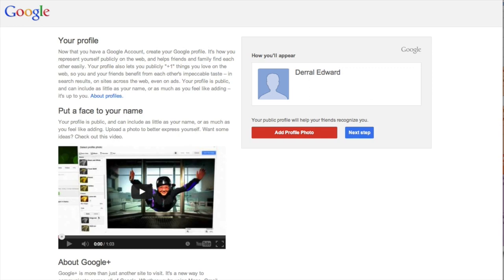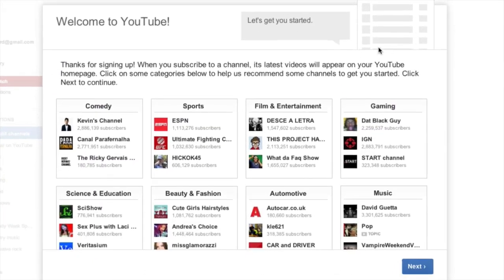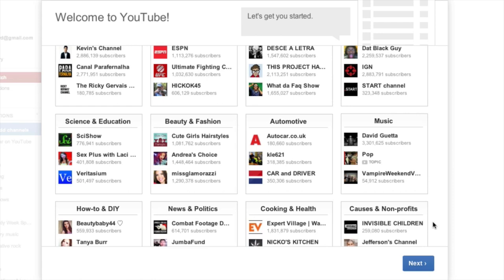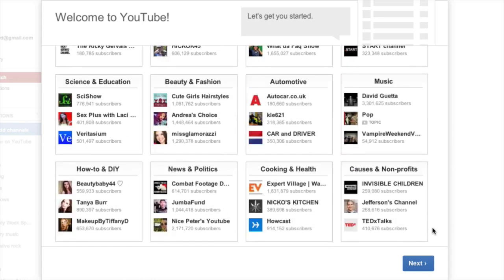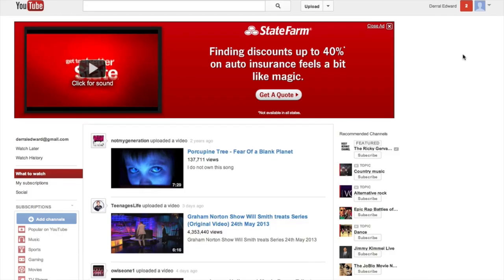Now you're able to customize your profile by adding a profile photo if you'd like, but I'm going to skip that step — it's really not that important. We've created the new account and we can click back to YouTube. YouTube gives us some suggestions of who to subscribe to in comedy, sports, music, and all the different genres. You don't have to select anything here; just go ahead and hit Next and your account is now created.